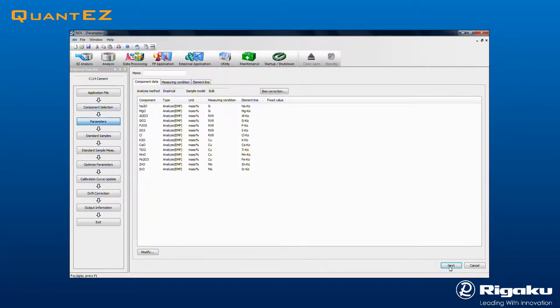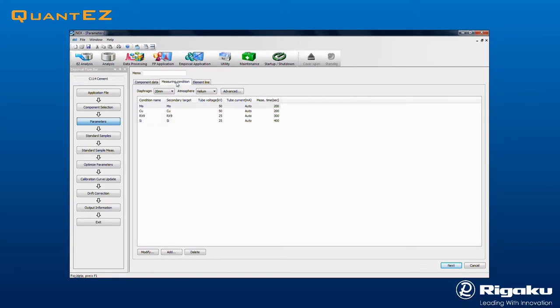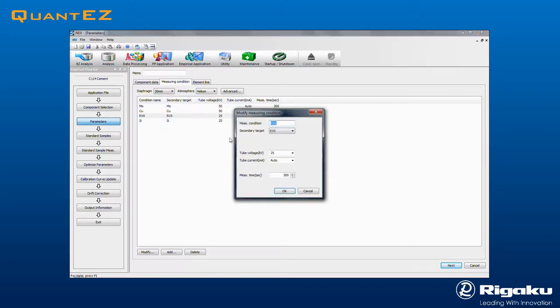Clicking Next brings up the Parameters screen, where measurement conditions and line assignments are automatically set for every component. Tube voltage and current are set automatically. As demonstrated, only the measurement times for a given condition might need to be modified.